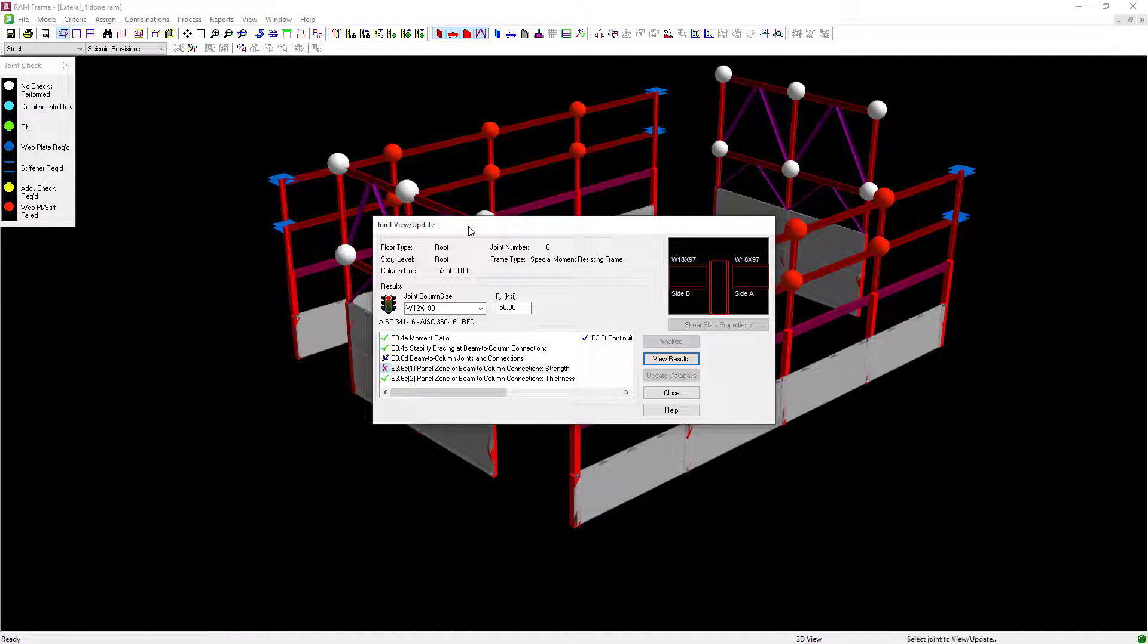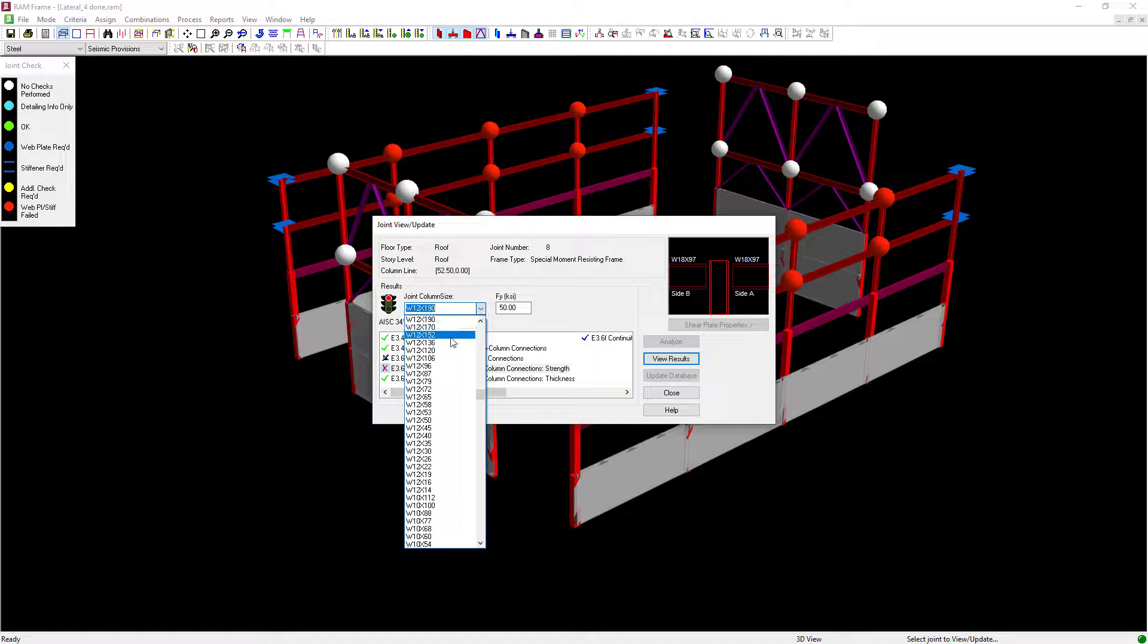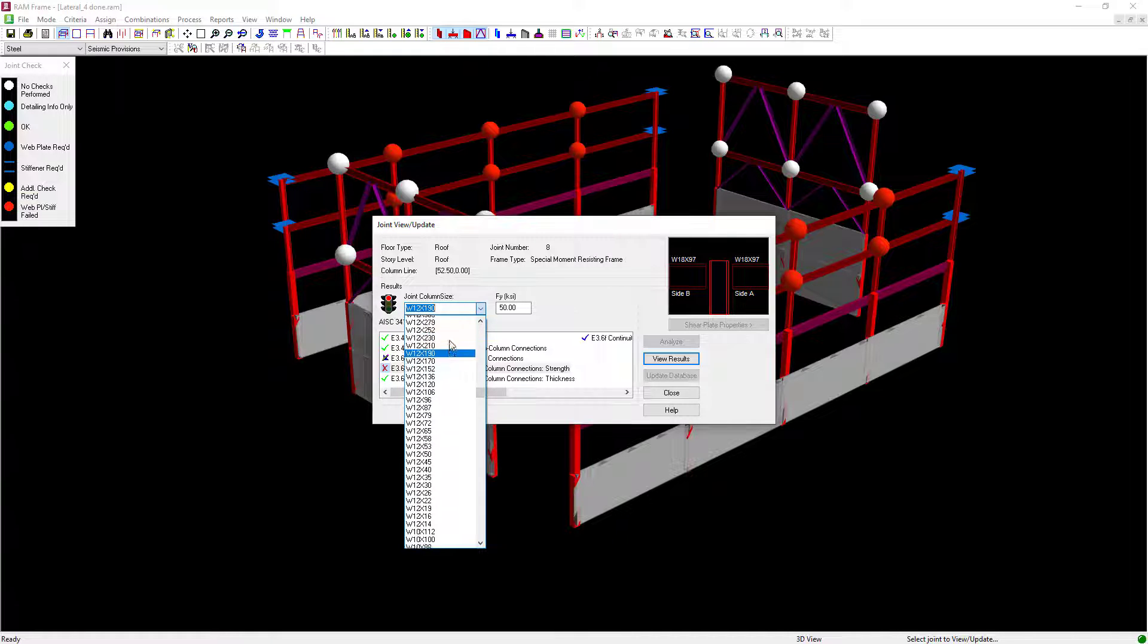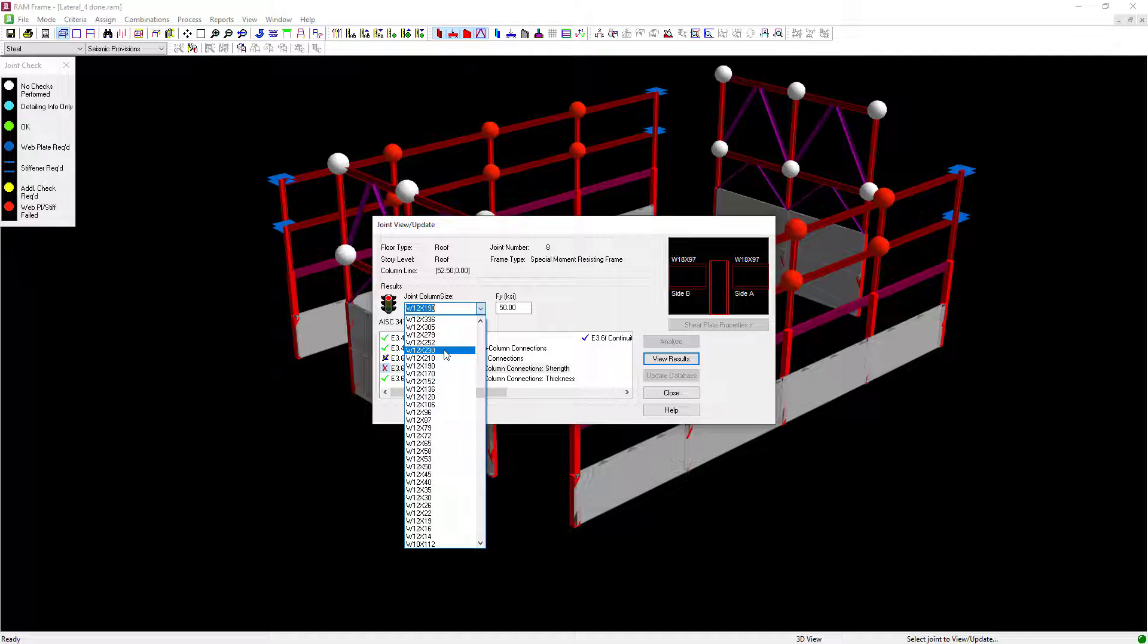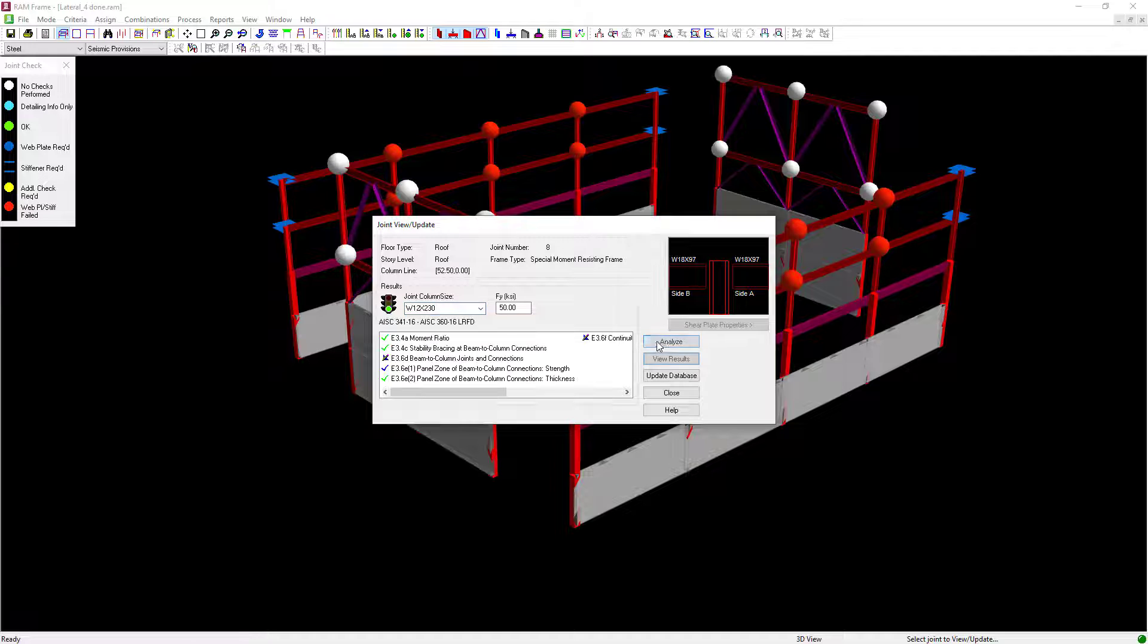I can investigate alternate sizes for the columns within the pull down menu directly within the Joint View Update dialog. Let's go ahead and try to increase this size and click on the Analyze button.